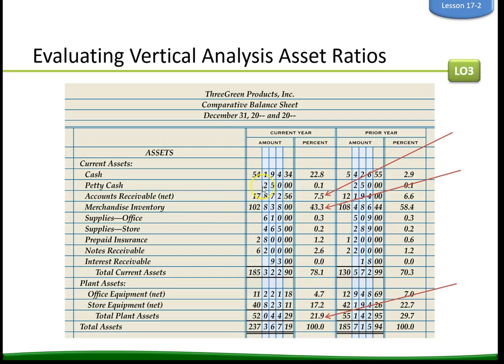For merchandise inventory, the target range is between 42 and 45%, and we are within that range. It is a favorable trend because it went down towards the target. The prior year ratio was higher than the target range, so the decline is favorable. The current year's ratio is 43.3%, which is within the target range.